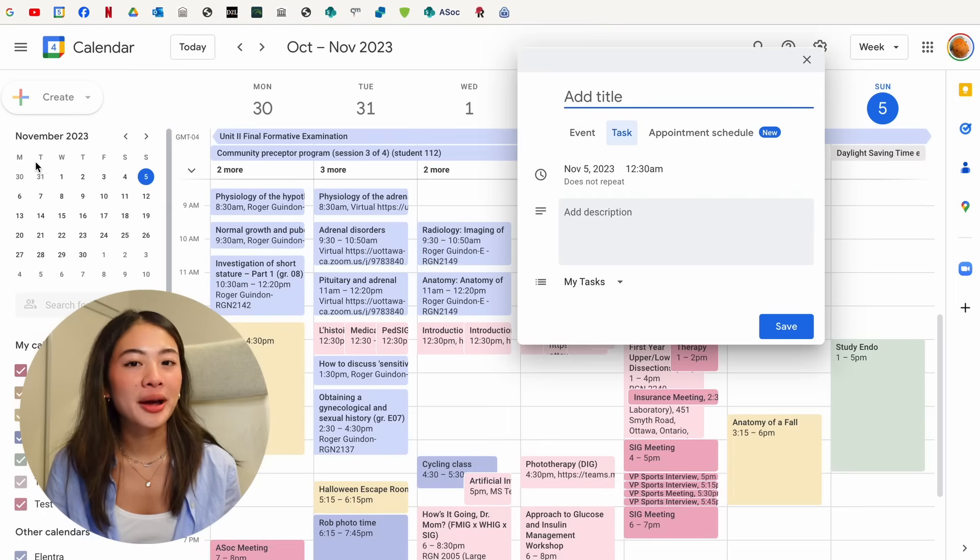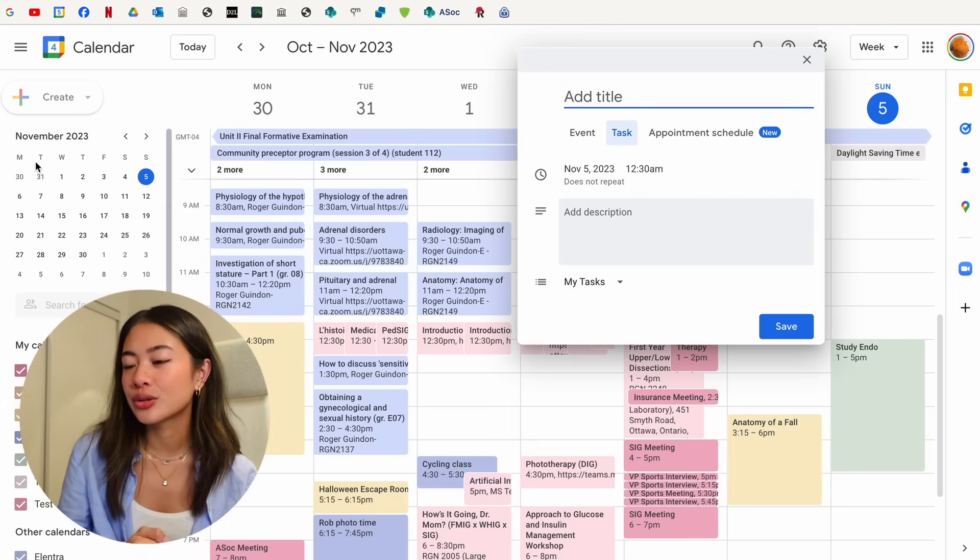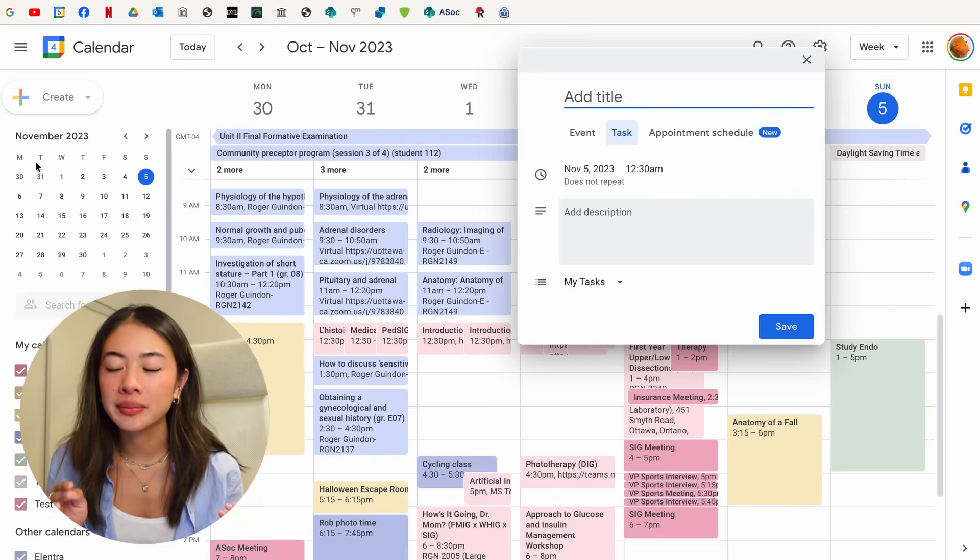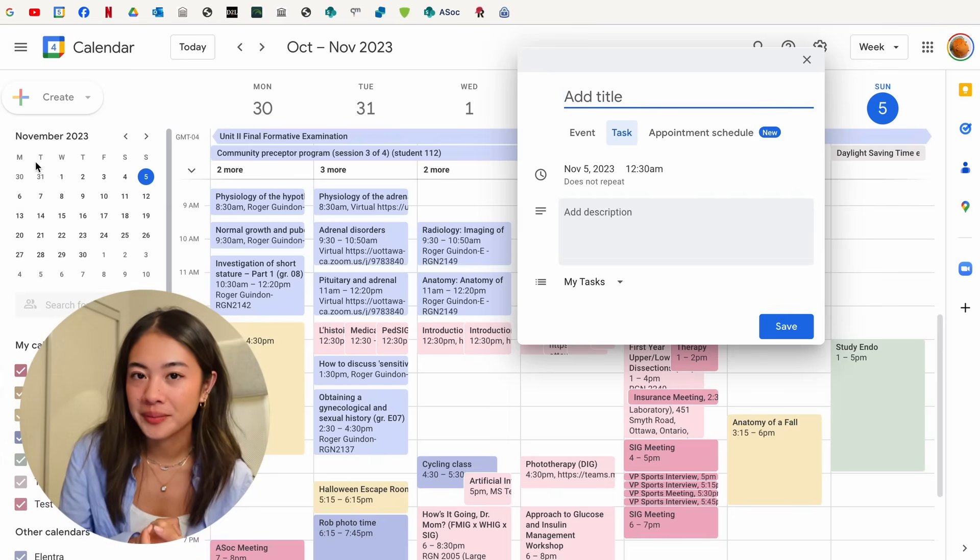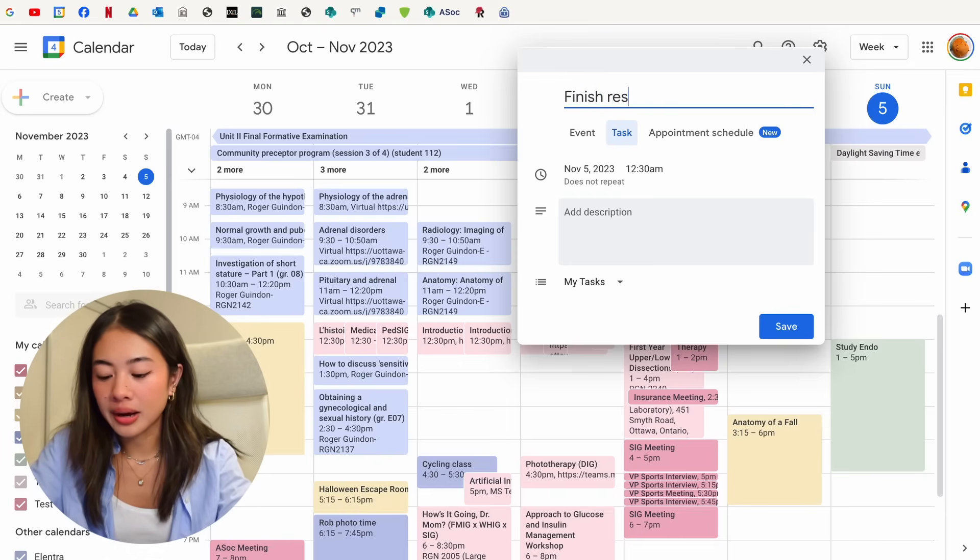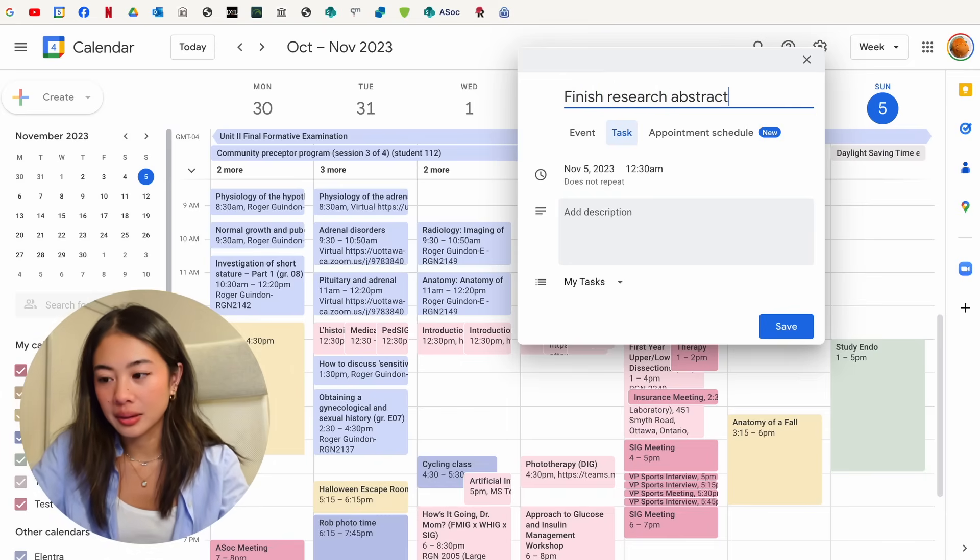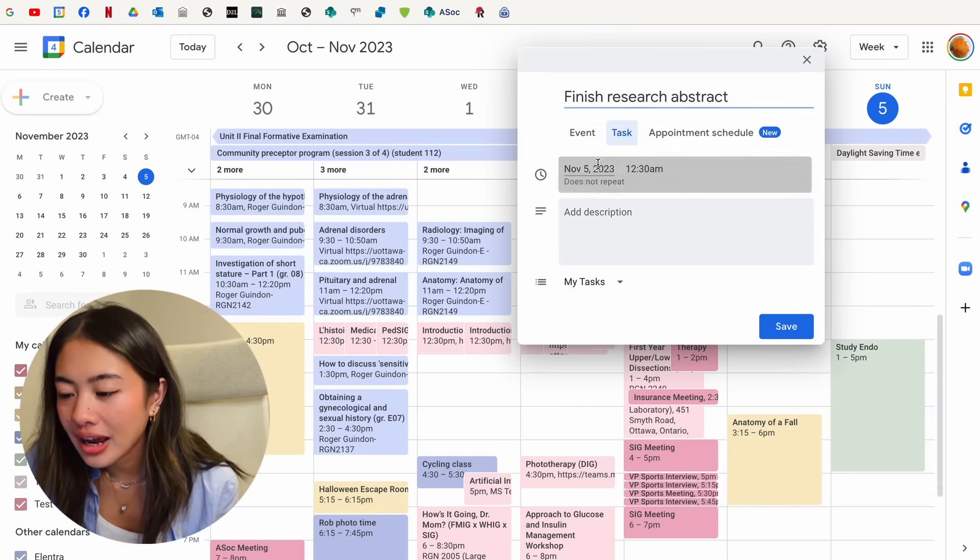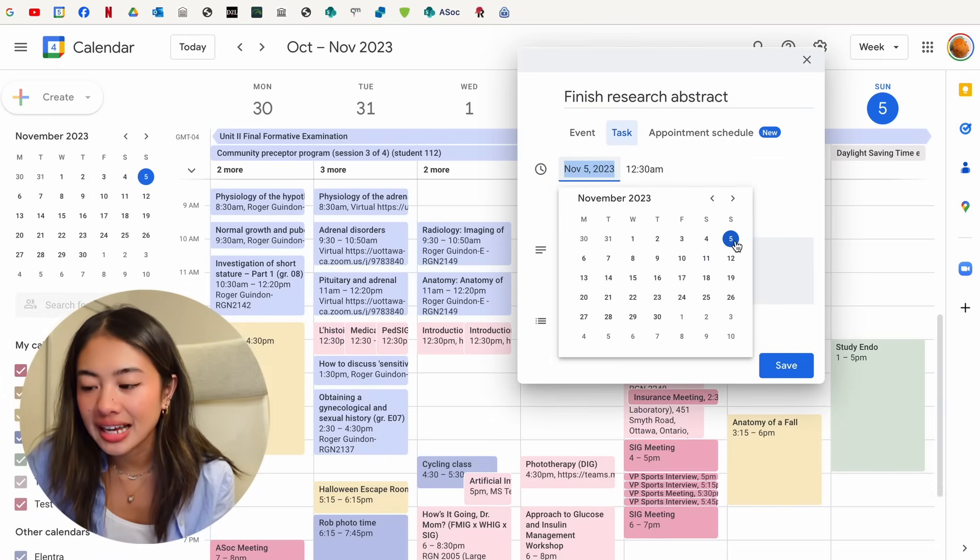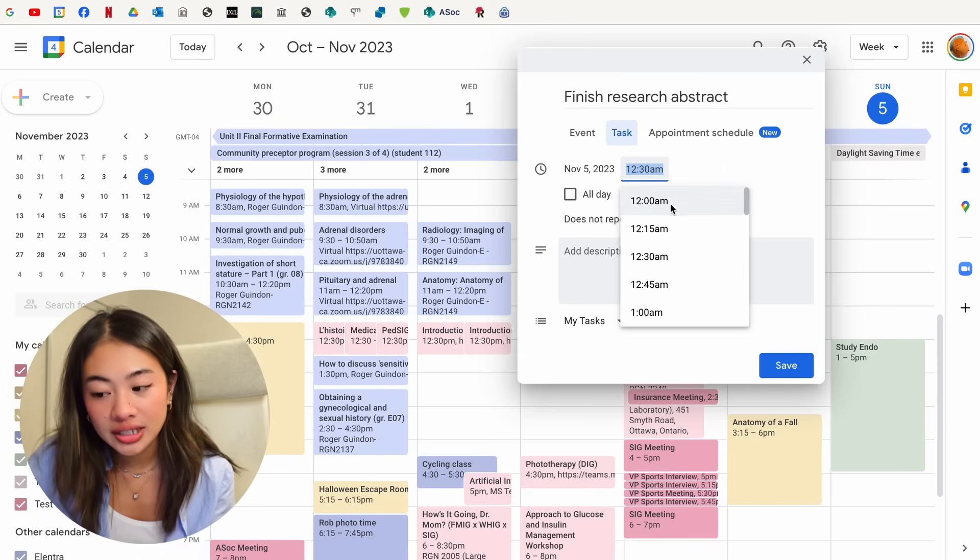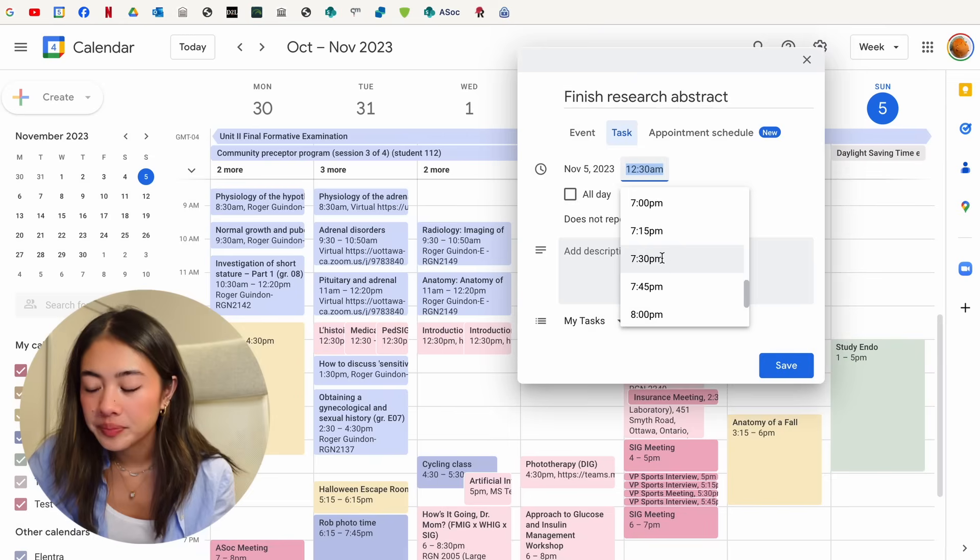As you guys probably know by now, I really rely on Notion for all of my nitty gritty to-do lists, but this is really good if there's just something that I really want to remember to do on a specific day. So let's say I wanted to finish my research abstract, and that's a big thing that I wanted to remember. What I can do now is choose the date that I want that reminder to be set, and then choose the time associated with it.